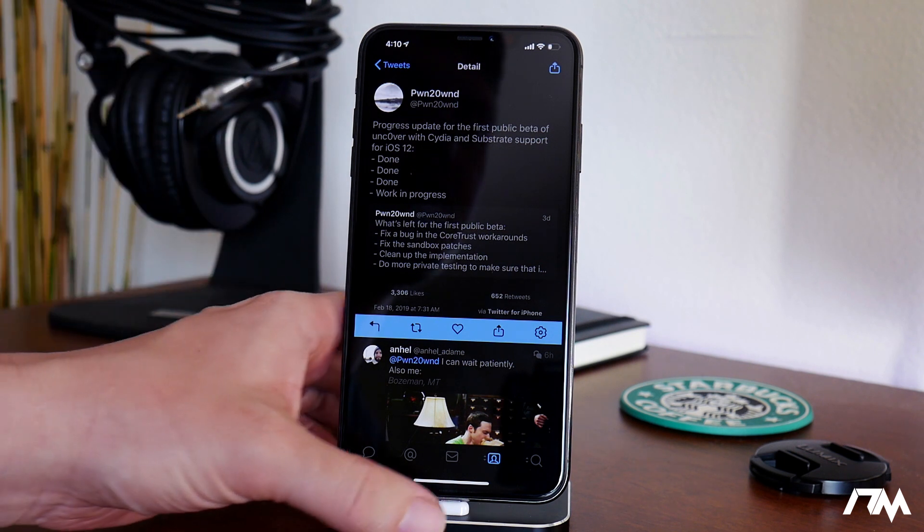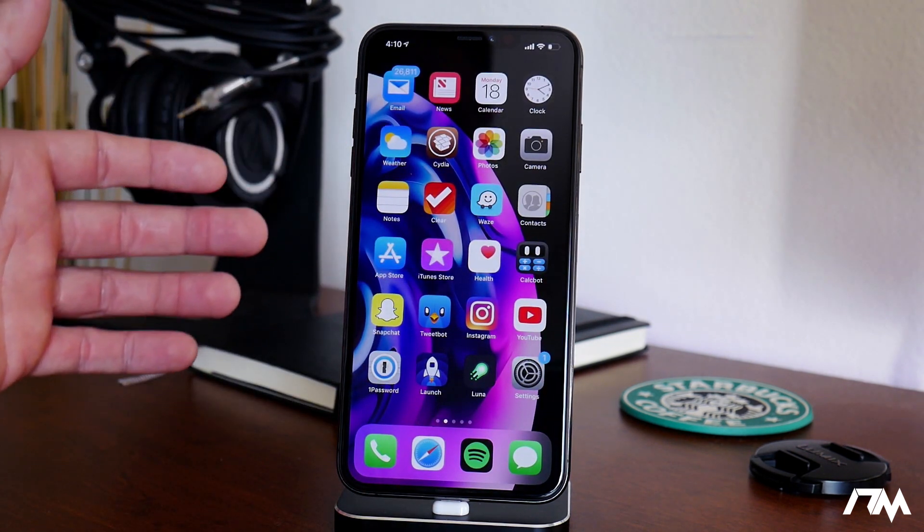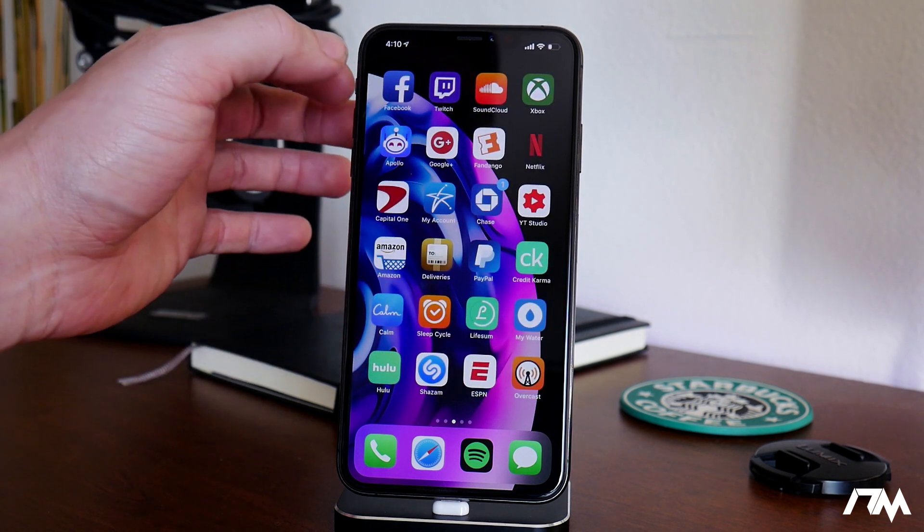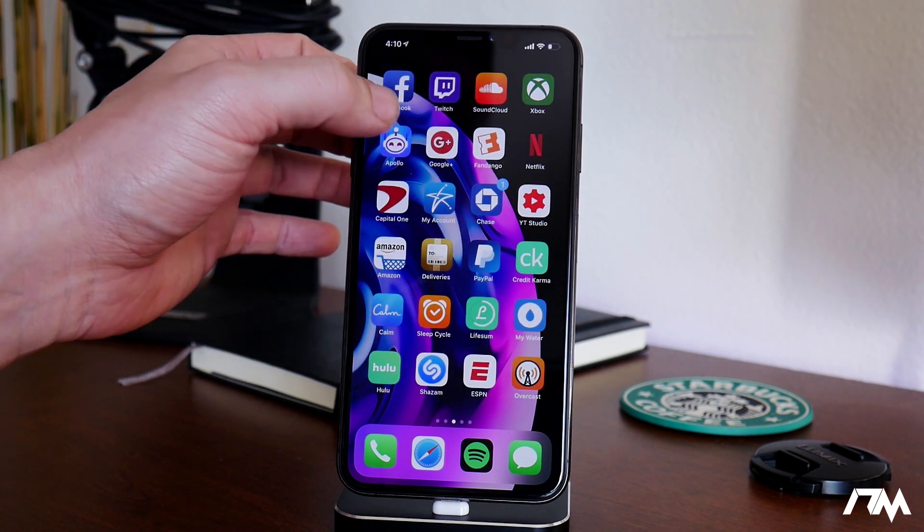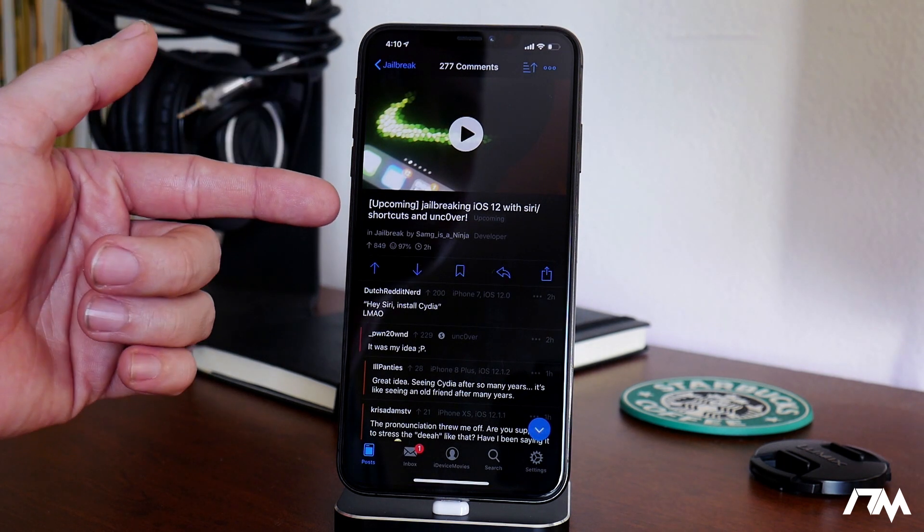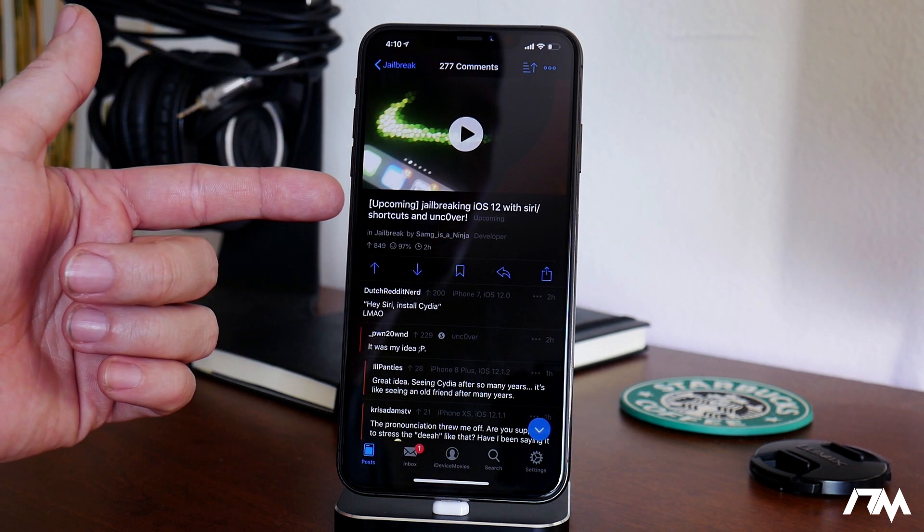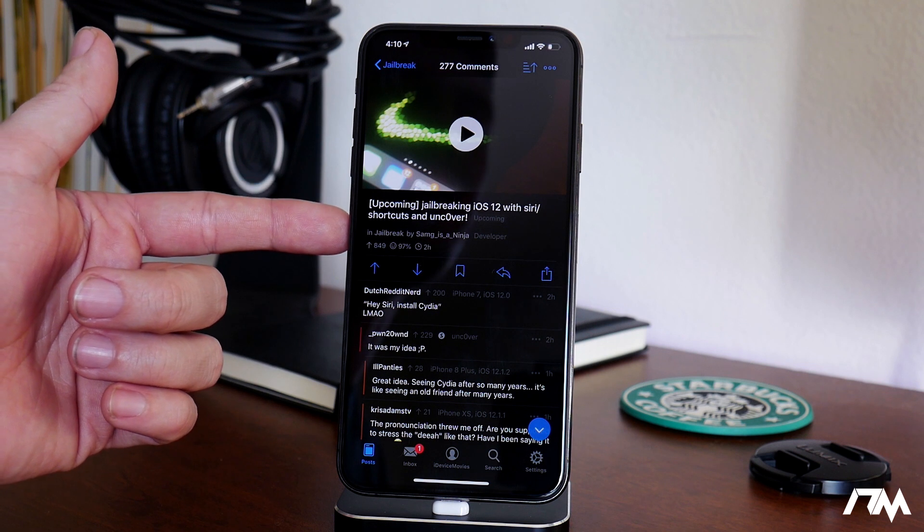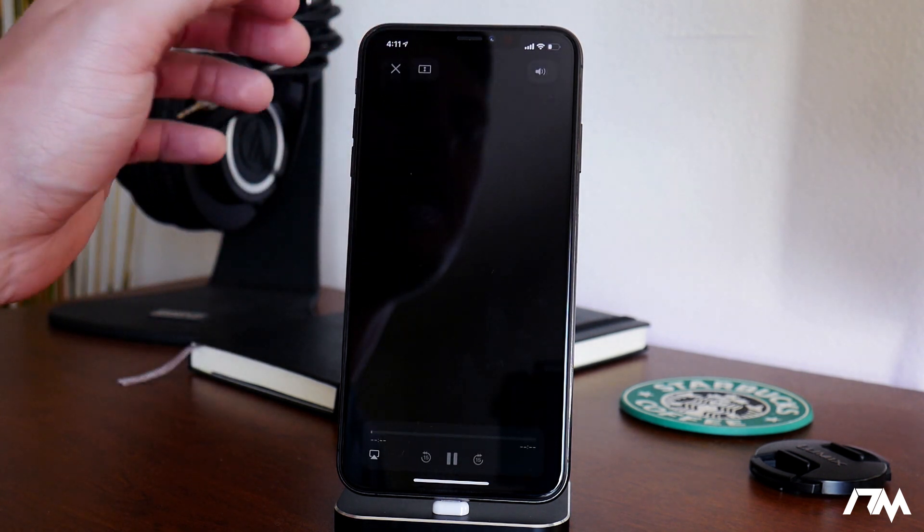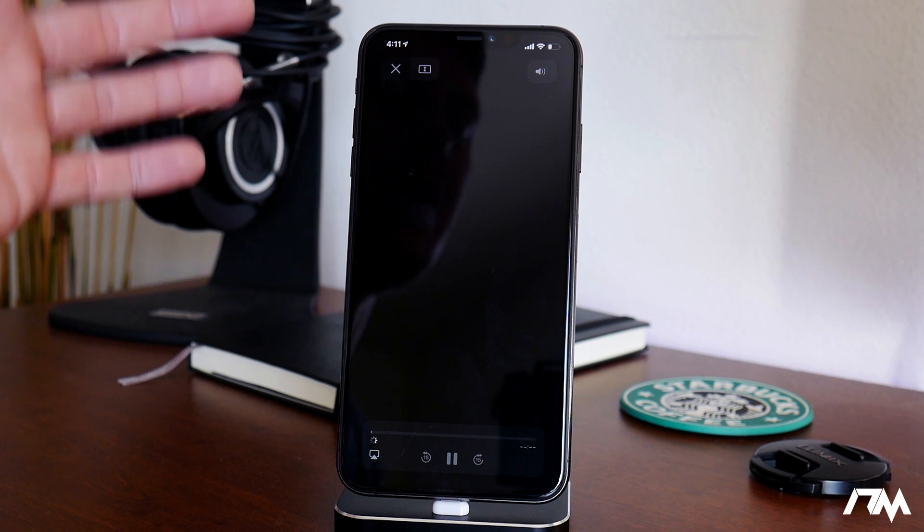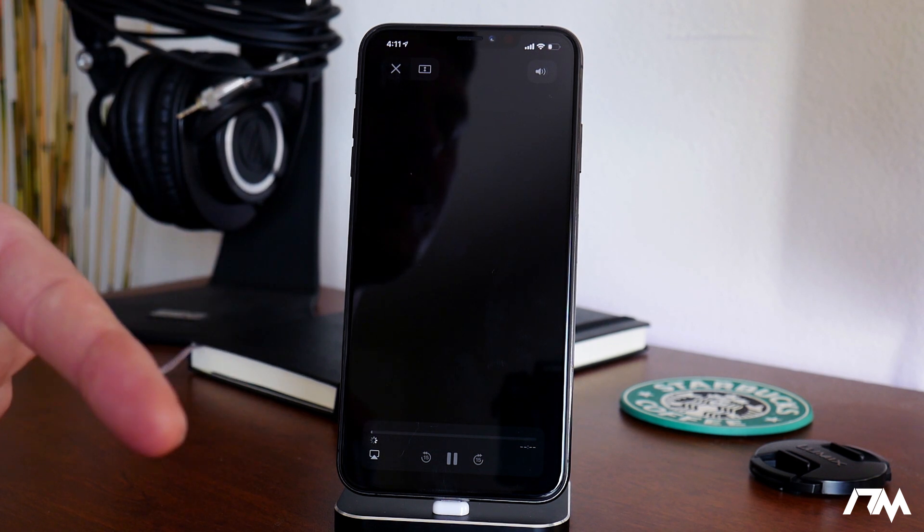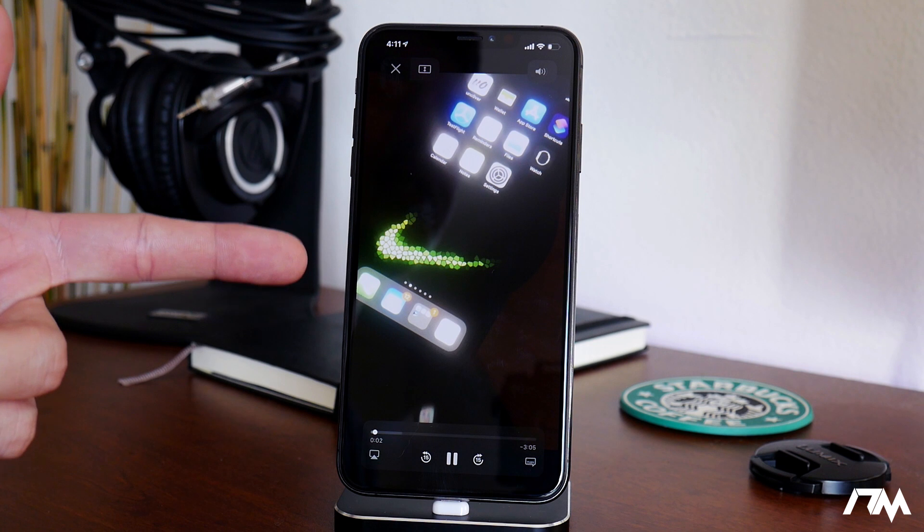Now, we literally just got a teaser about an hour ago from Sams is Ninja on Reddit. As you can see right here, jailbreaking iOS 12 with Siri shortcuts and Uncover. I'll go ahead and play this video. I don't think I'll play the whole video here just because it is a three-minute video.